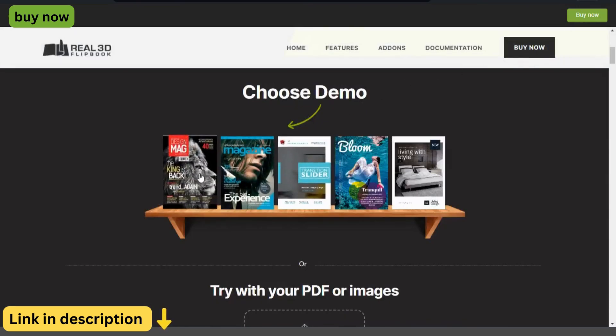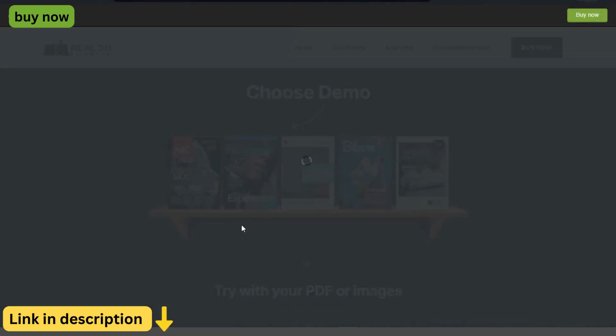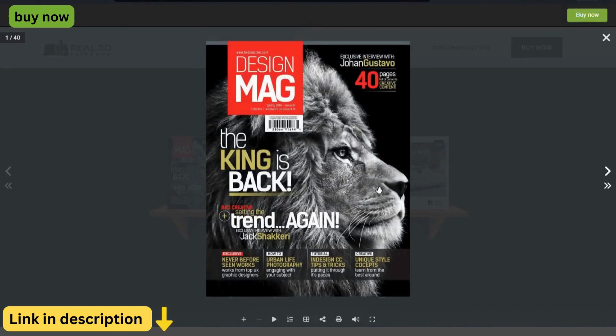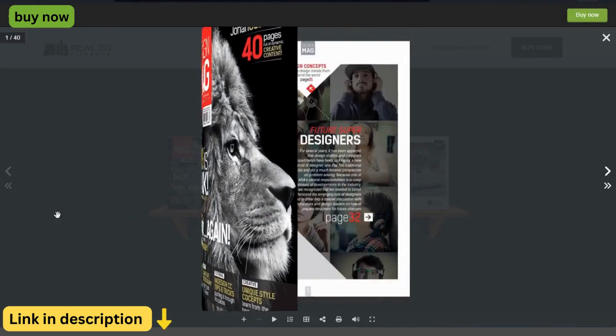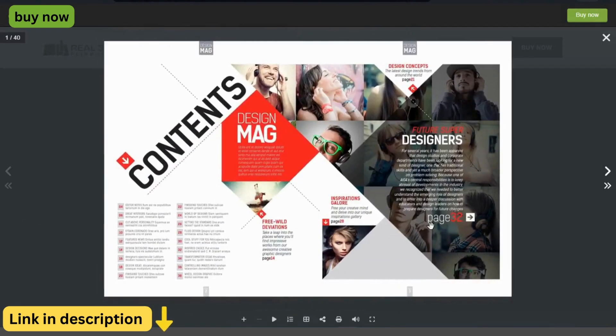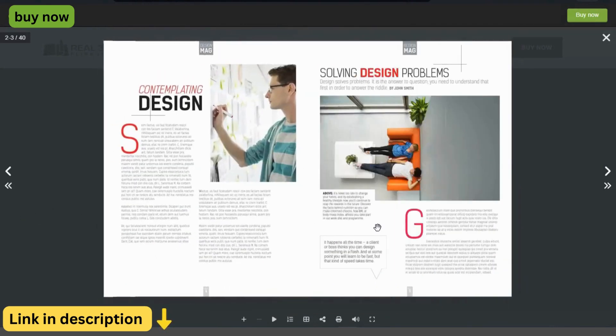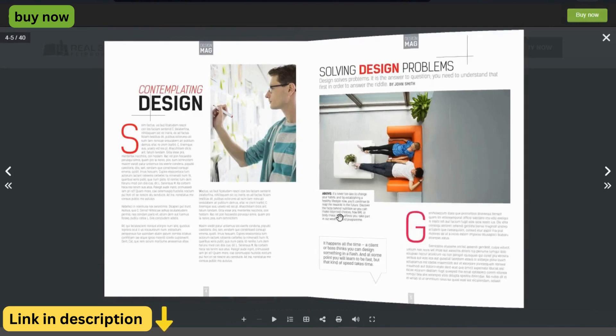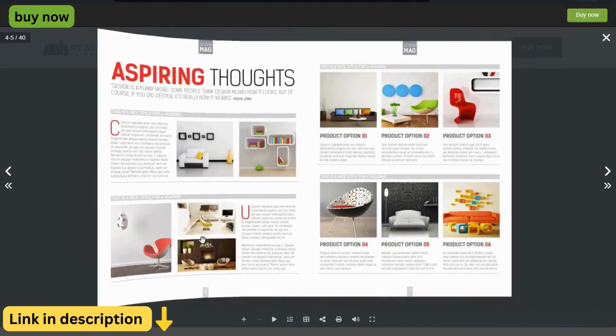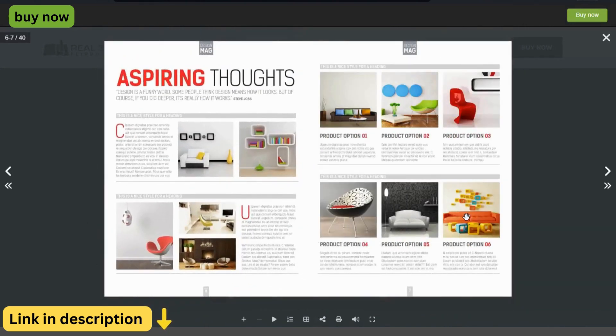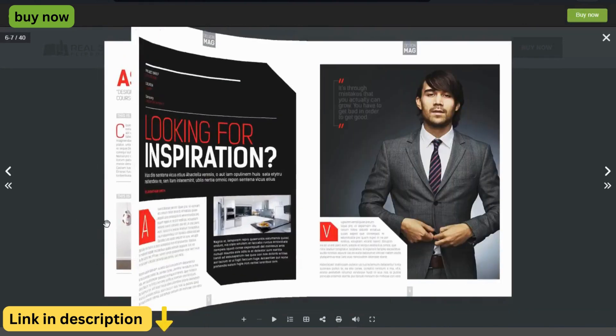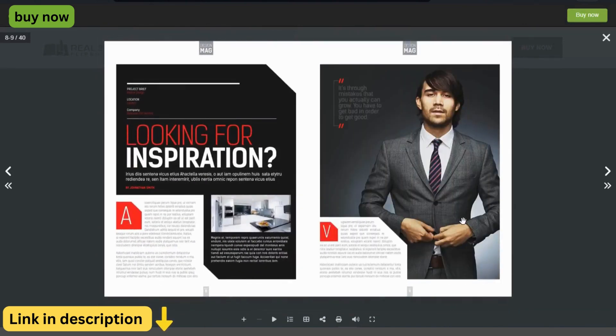And if you ever need assistance, our dedicated customer support team is here to help you every step of the way. Whether you have questions about customization options or need technical support, we're always just a click away.